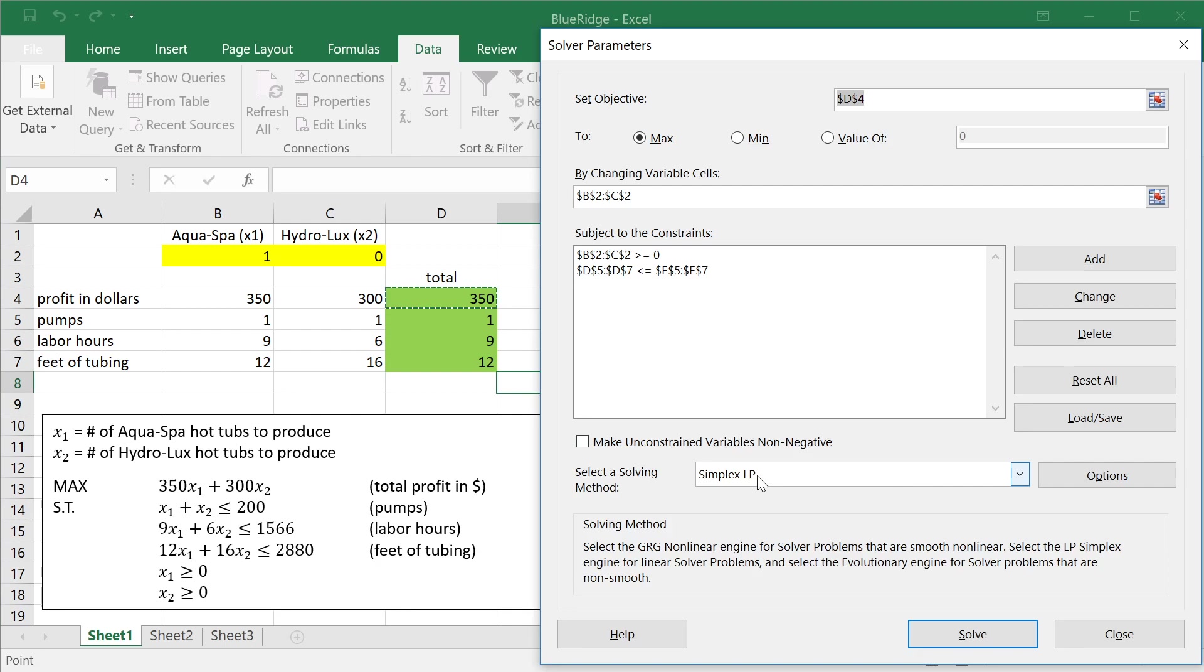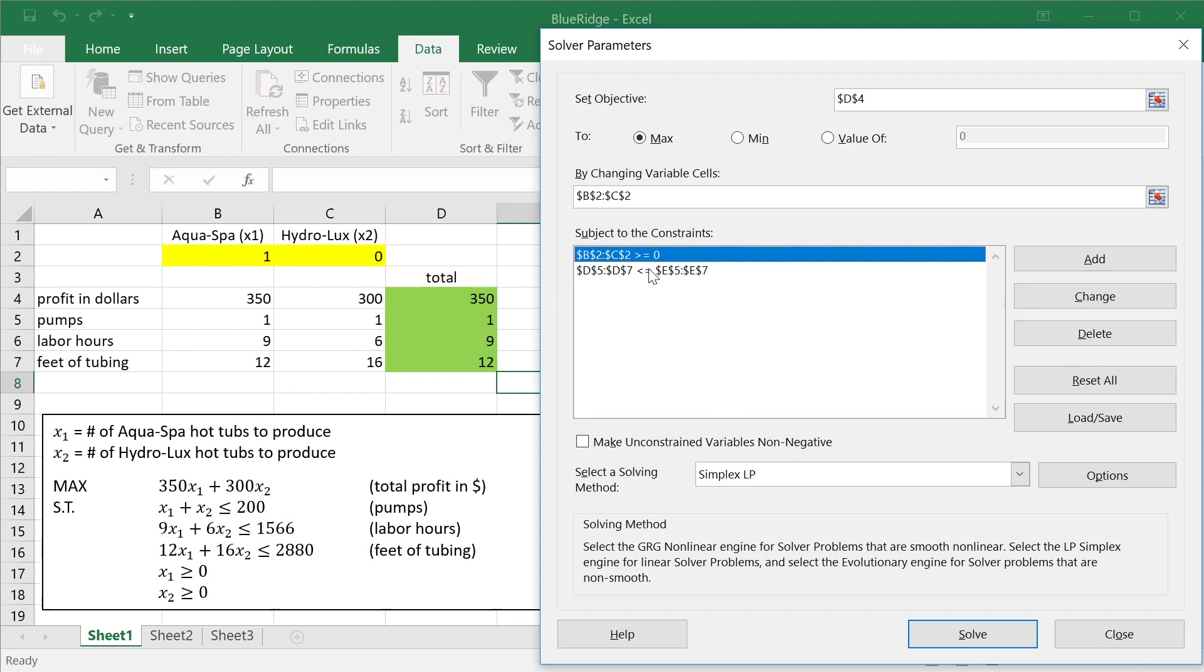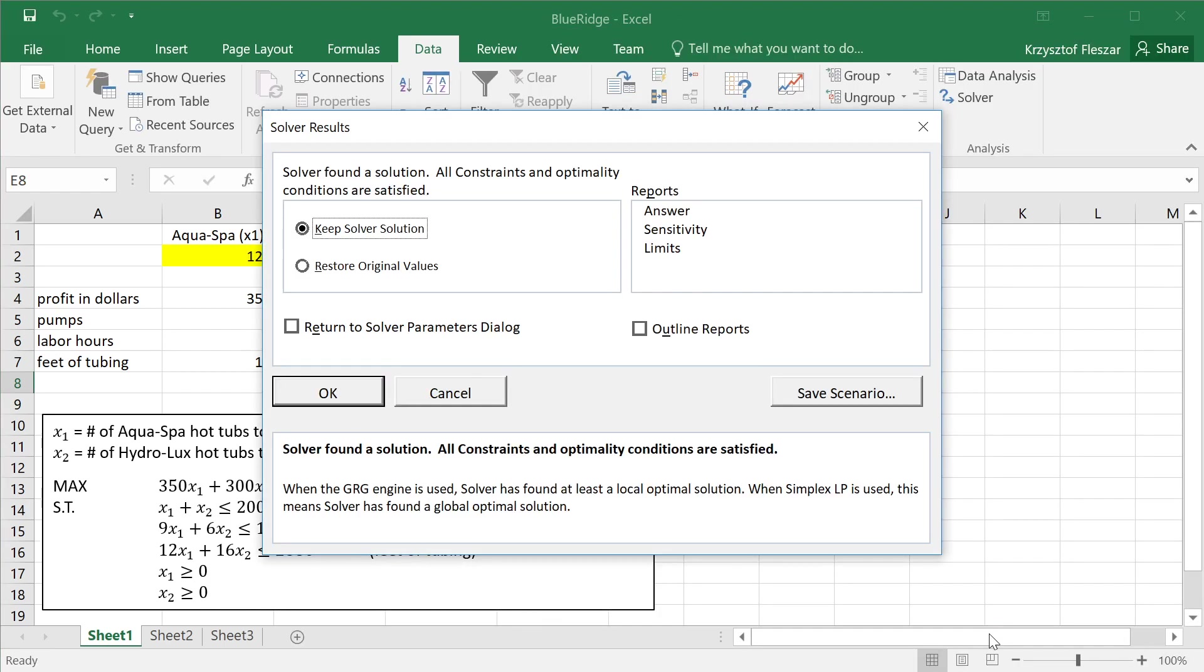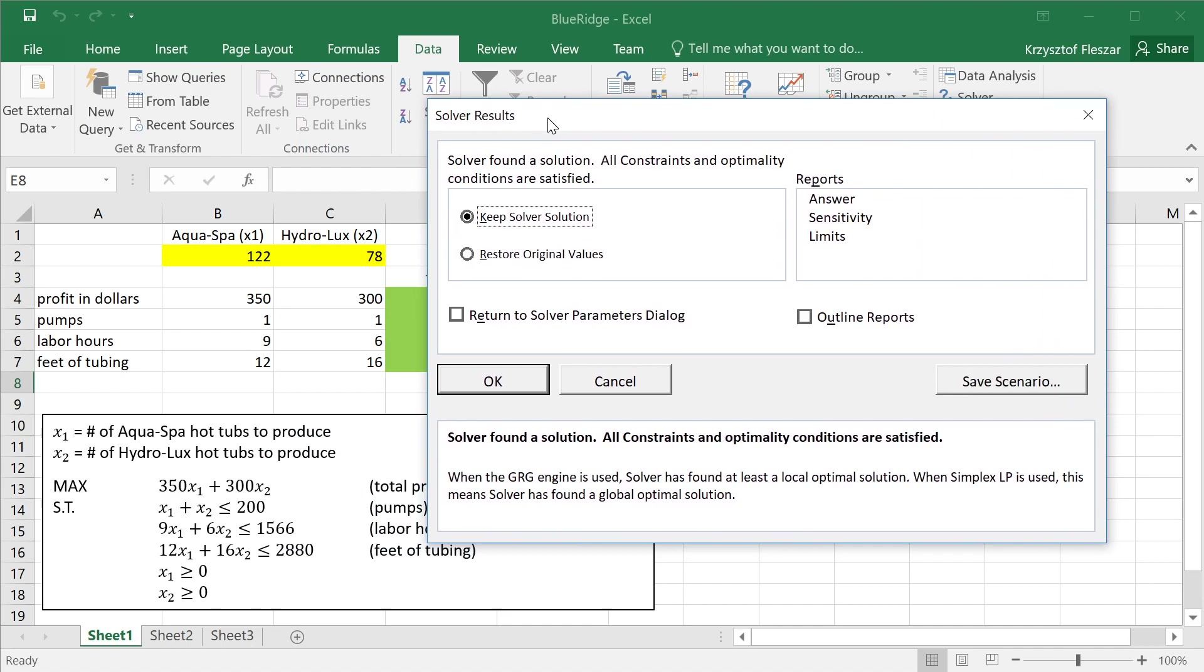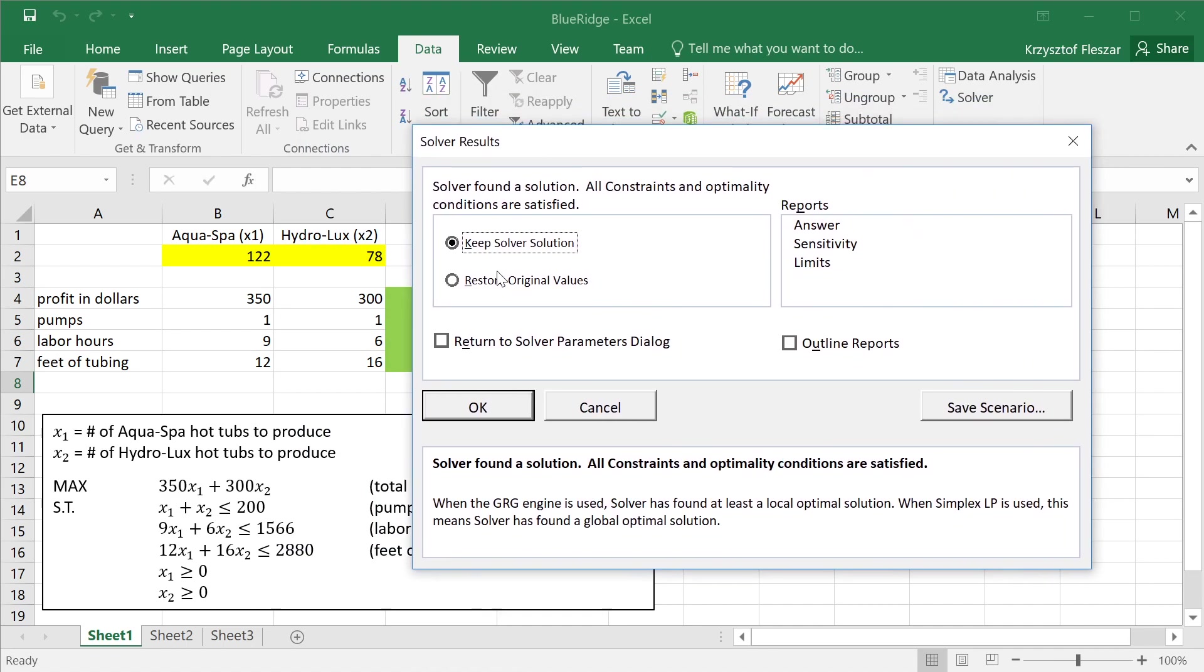The simplex method has to be selected as the solution method. Actually, instead of this, I could have just selected make unconstrained variables non-negative because all lower bounds are zero. So now if you solve this, if you click solve, what you will see is, first of all, that the solver gives you a message. Solver found the solution, and all constraints and optimality conditions are satisfied. Only if you see this message, you have the optimal solution. There could be a lot of errors.